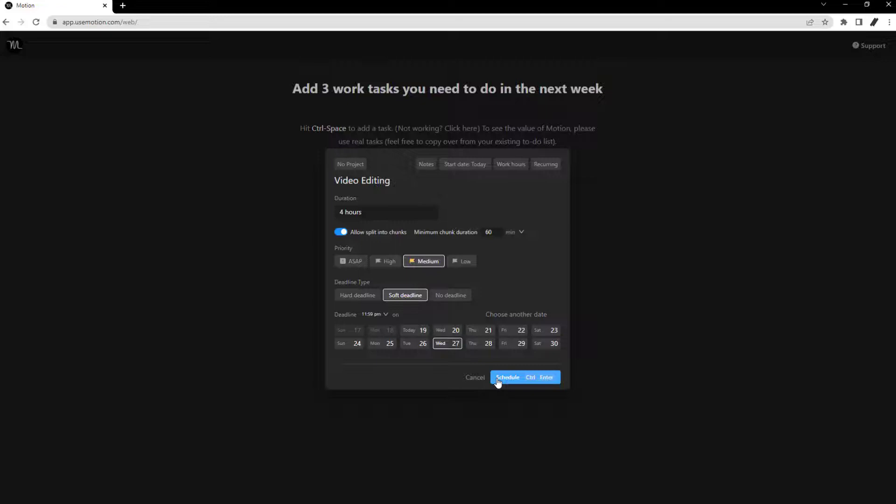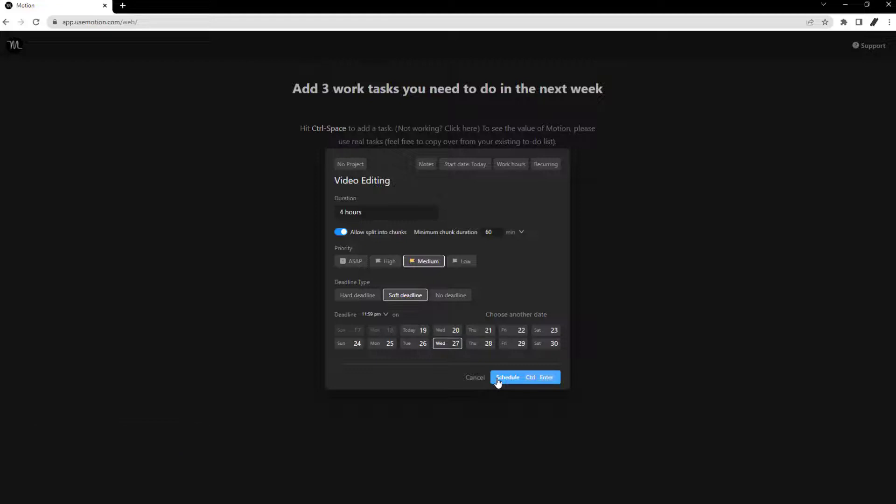To create a new task, use the control or command for Mac plus space shortcut from any web page if you have the extension.